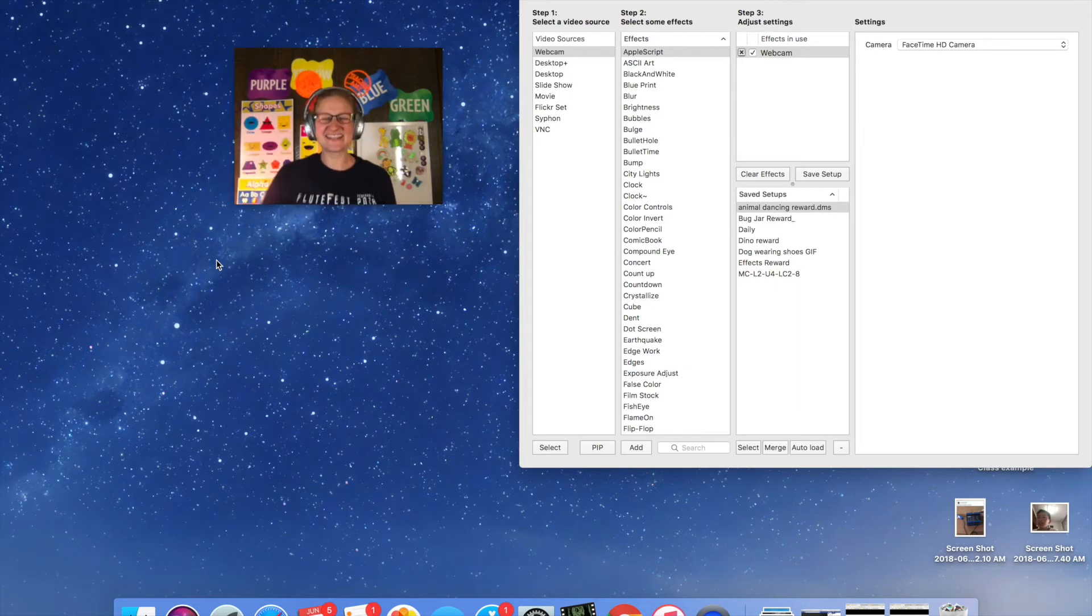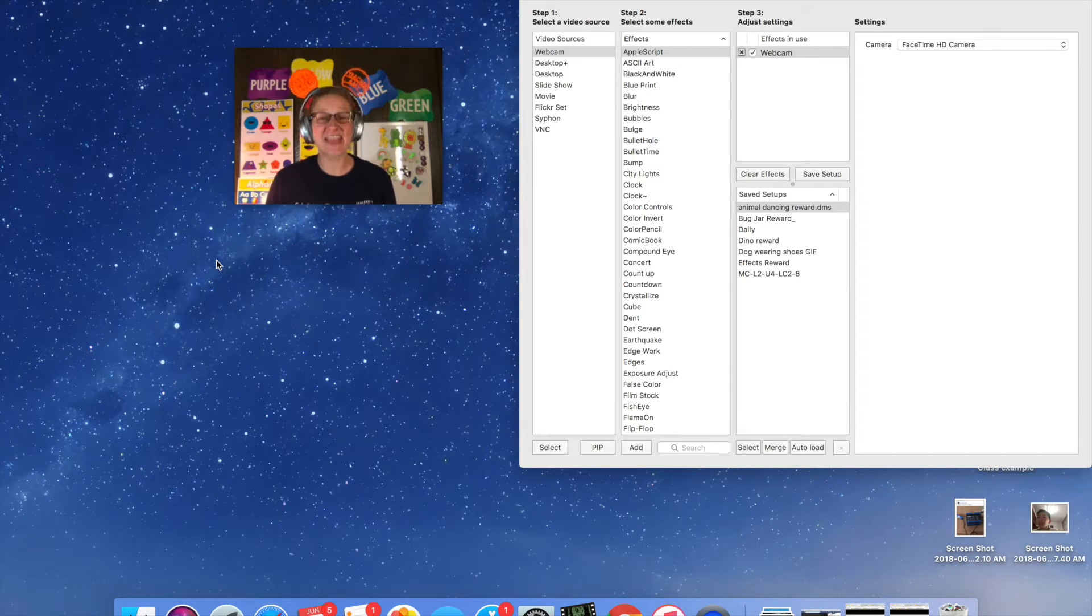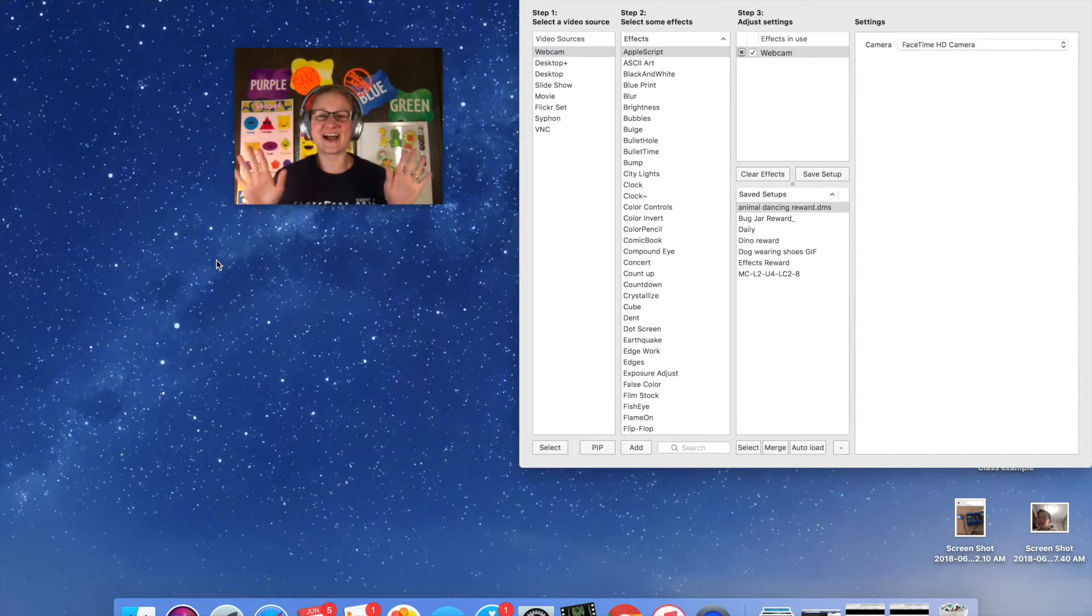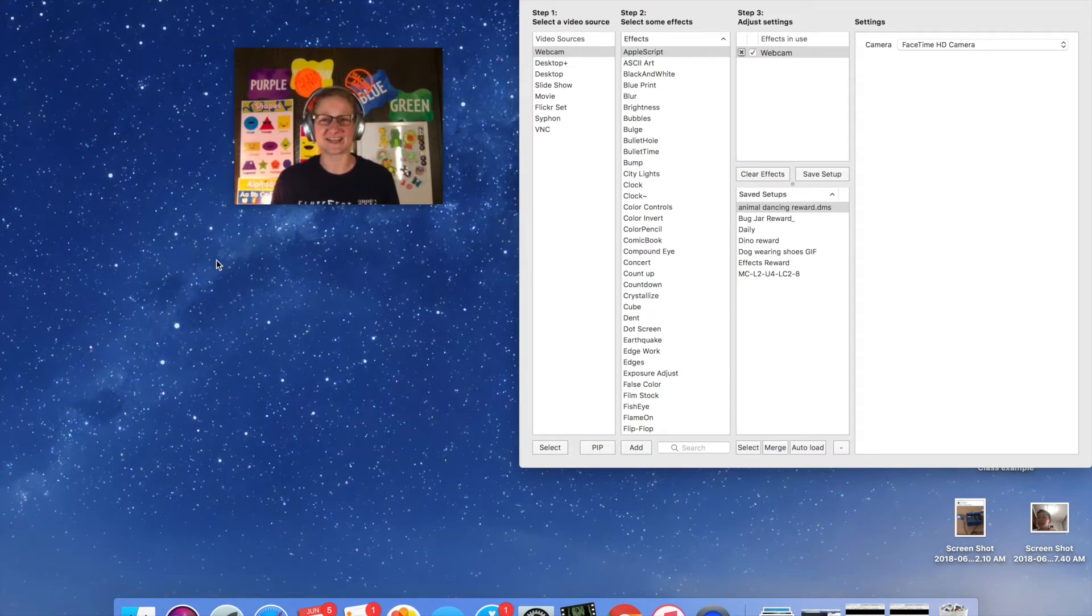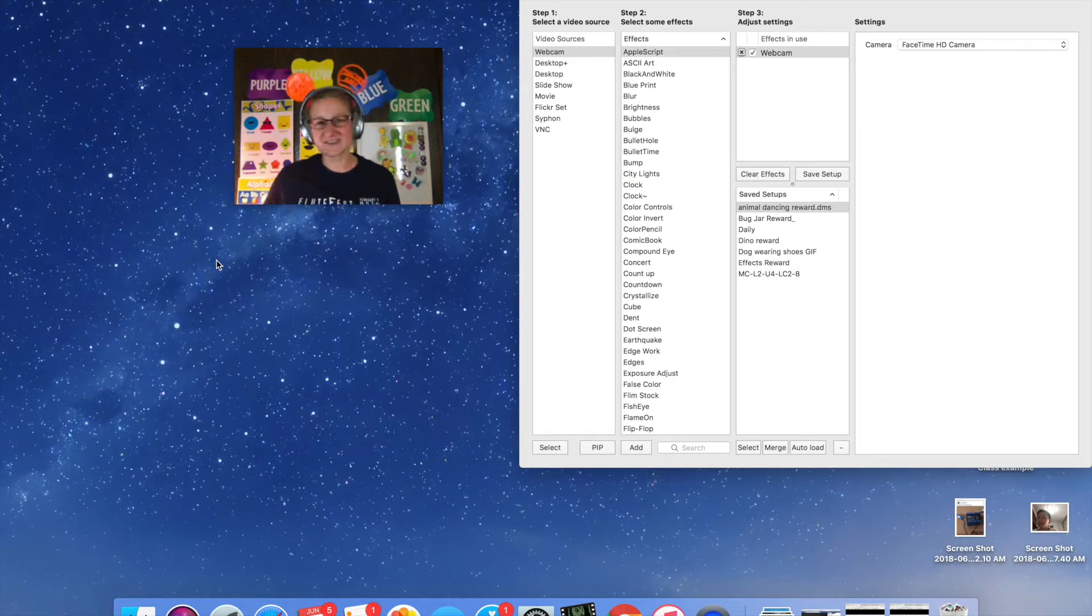Hey everybody, it's Teacher Amy here and I am here today with another CamTwist tutorial. Now as you all know, I am an avid Google Slides user. I'm actually a moderator in the VIPKID Google Slides Facebook group and I use Google Slides in every single class that I teach with VIPKID.